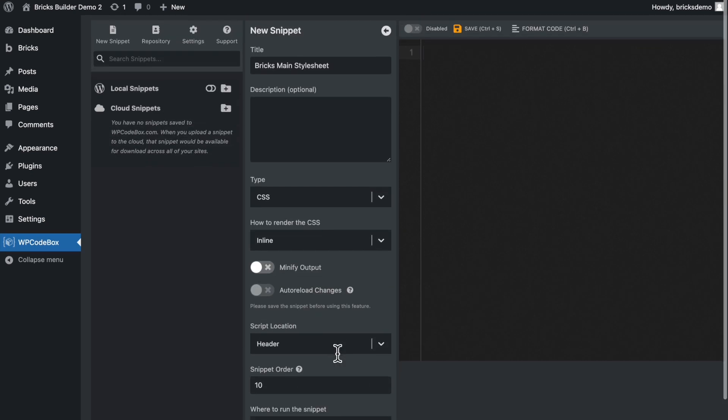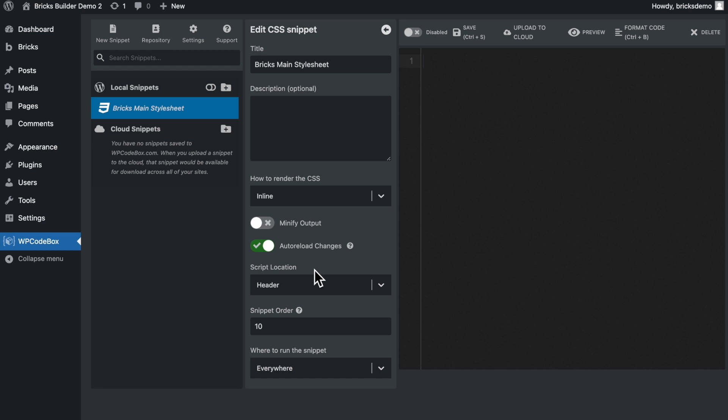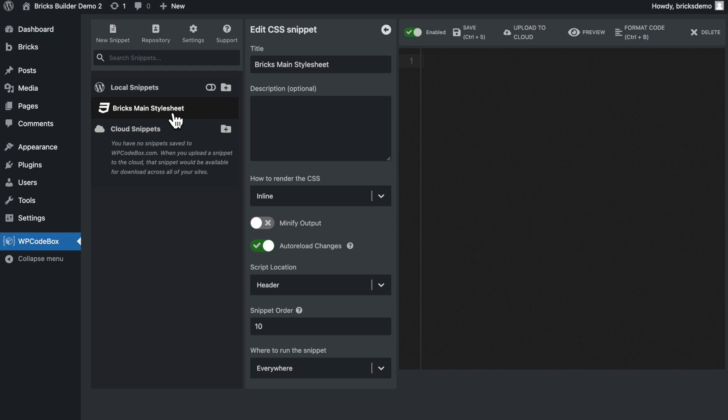So I'm going to go ahead and save this now and then I'm going to enable auto reload changes. So one of the things we want to do here as well is to enable this stylesheet or code snippet, I should say. So as you can see here under local snippets, we have our main Bricks stylesheet. So now let's see if we can put this to work here.